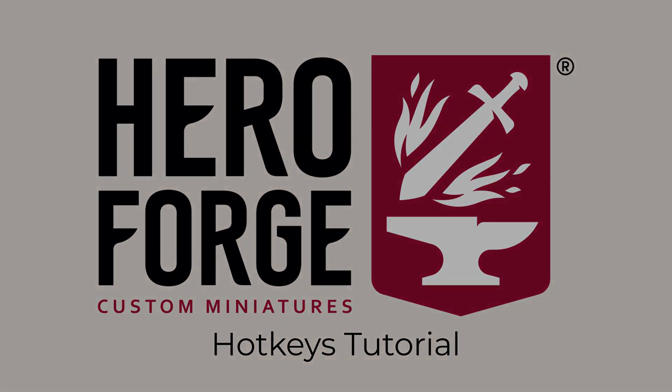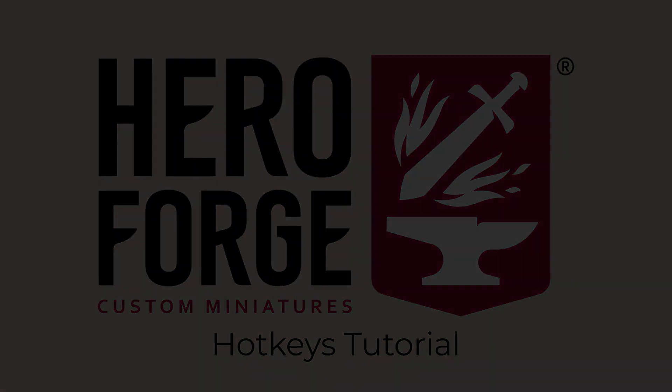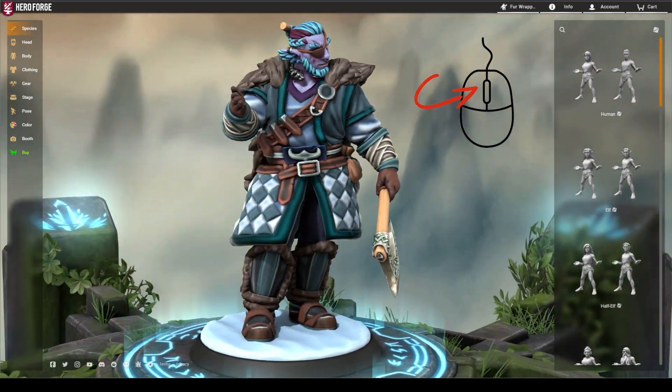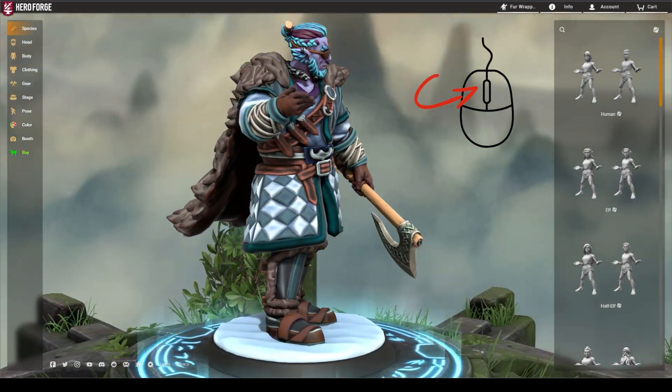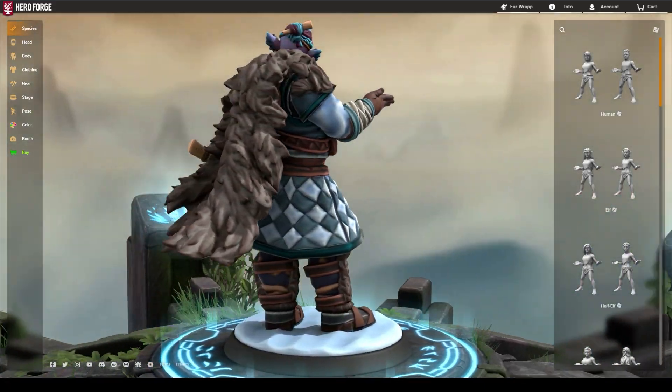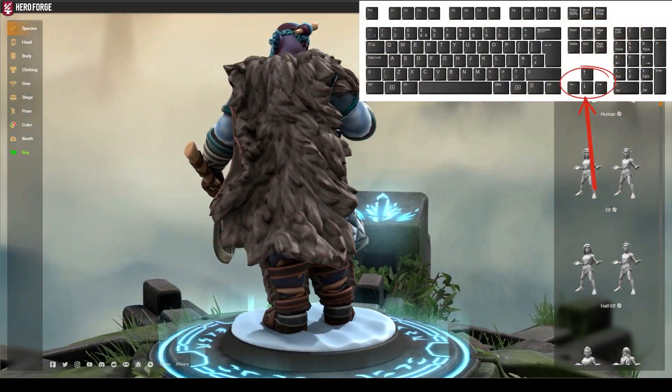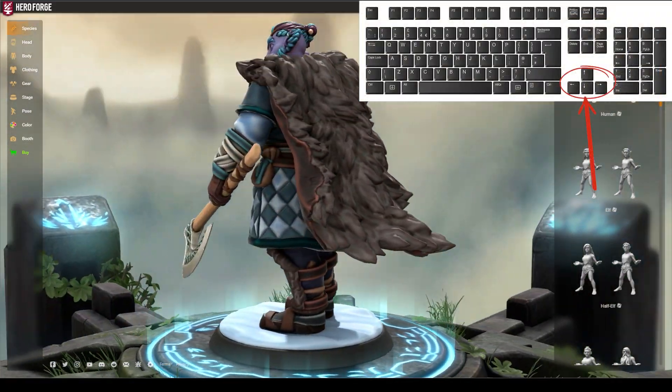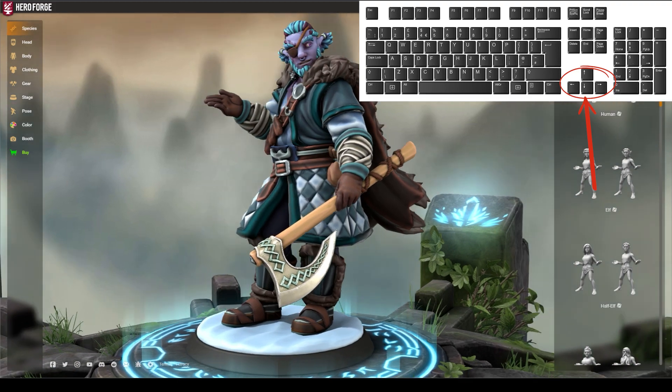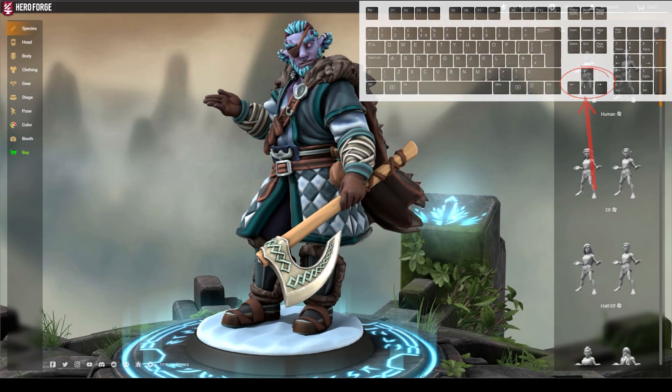Follow along, and I'll show you. First, you can rotate the camera within the character creator by holding down the left mouse button and dragging the mouse. The directional pad can also be used to rotate the camera.